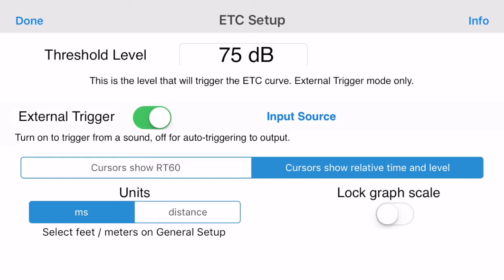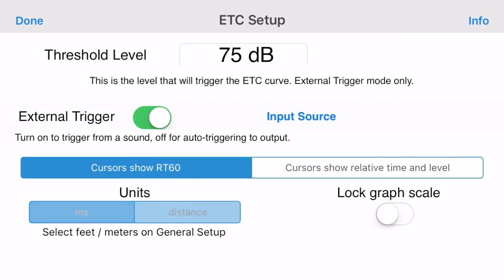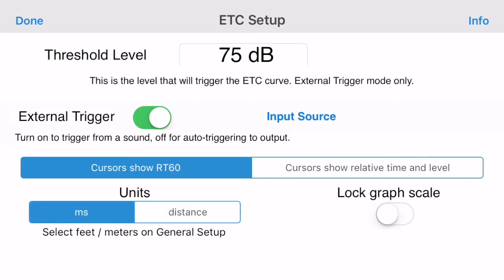In this mode, you have to route the audio output of the iPhone to your sound system input. ETC will start the graph from the exact time that the pulse is sent from the iPhone. You can see the time it takes for the pulse to return to the iPhone from the speaker, and use this to set the relative speaker delay times.